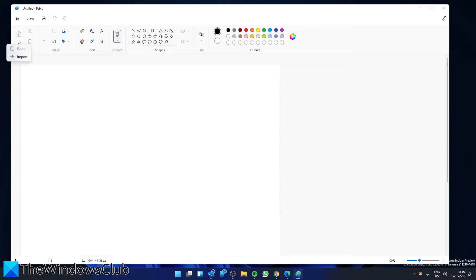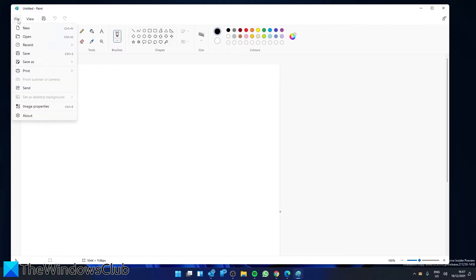You can either directly import your image or copy it to the clipboard by pressing Control C and pasting it into the Paint app. You can also click on the file option in the main menu ribbon and open the image.